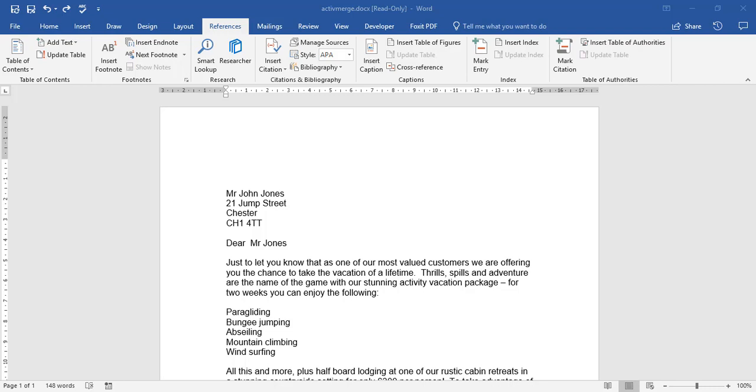For this part of the video, we're going to be looking at inserting and editing footnotes and endnotes. So what are footnotes and endnotes? If we come to our Reference tab on Microsoft Word, we'll notice this section here called Footnotes.